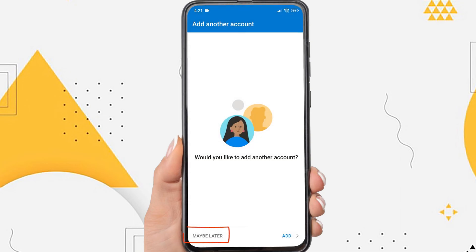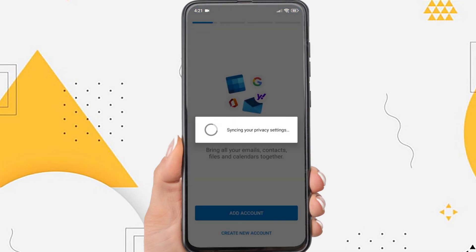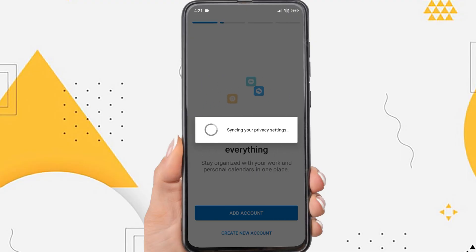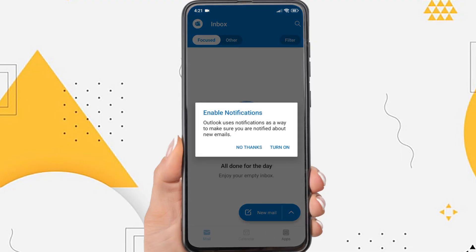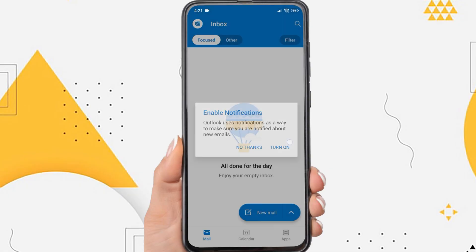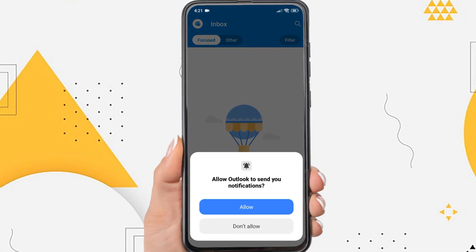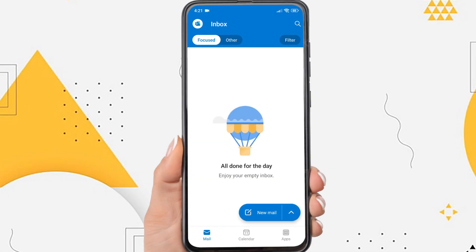Tap Maybe Later if you don't want to add another account. And yeah, now you have successfully logged into your Outlook email account.